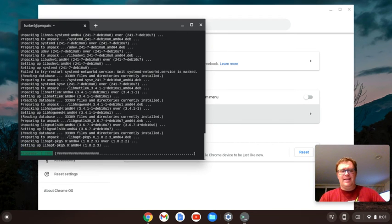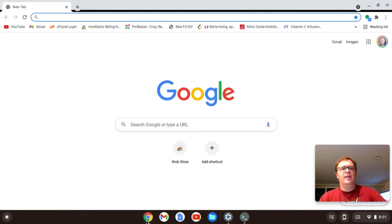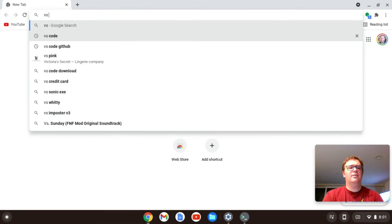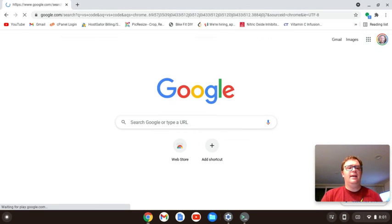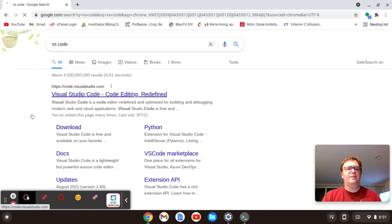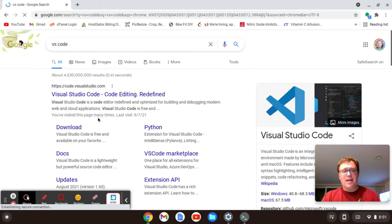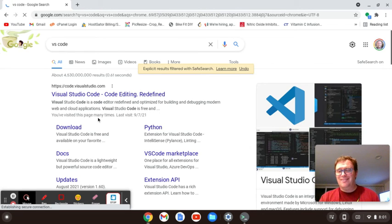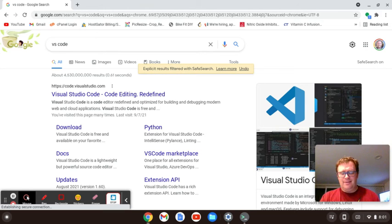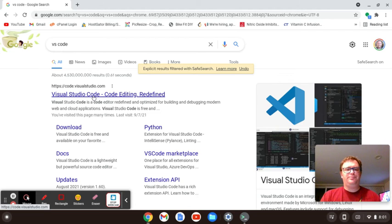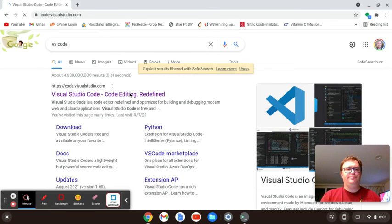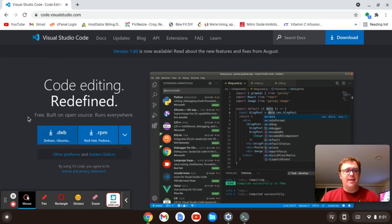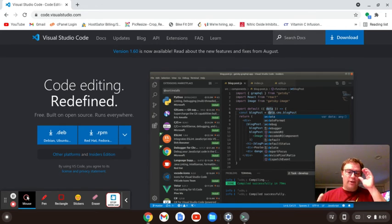While it's doing that, let's navigate to the web page. So I'm going to just type in VS Code, and you'll see that I've visited this page many times. So I'm going to click on this, you'll see it says free, built on open source, runs everywhere. This text editor slash IDE is awesome.